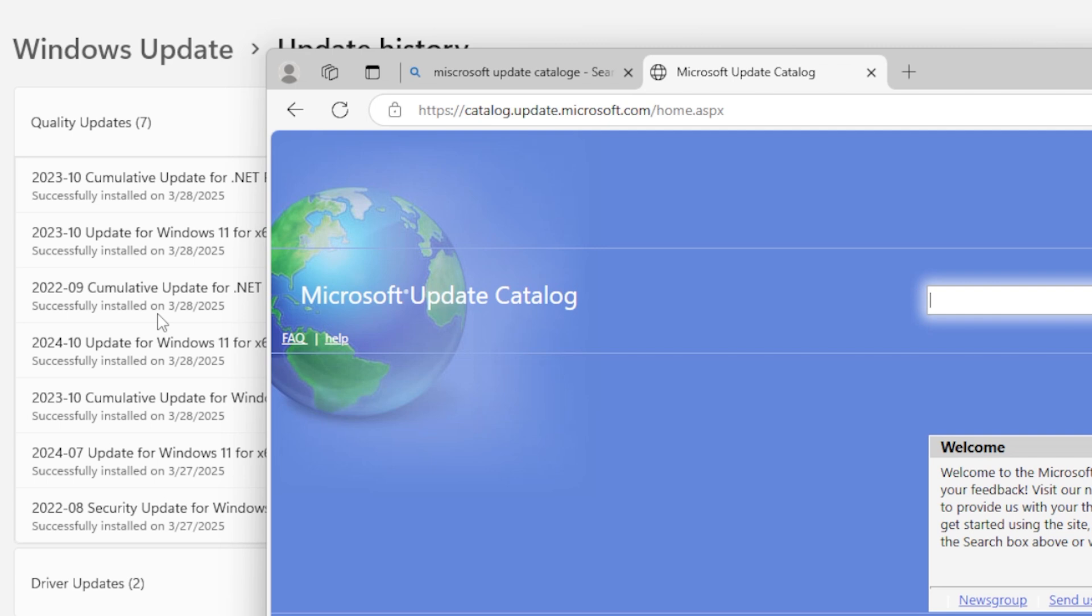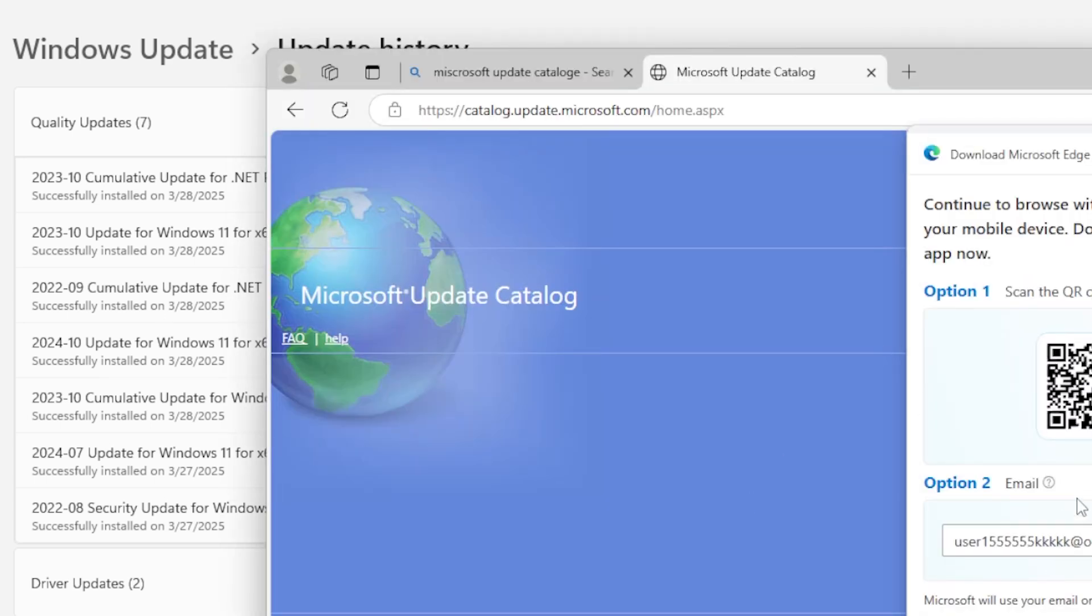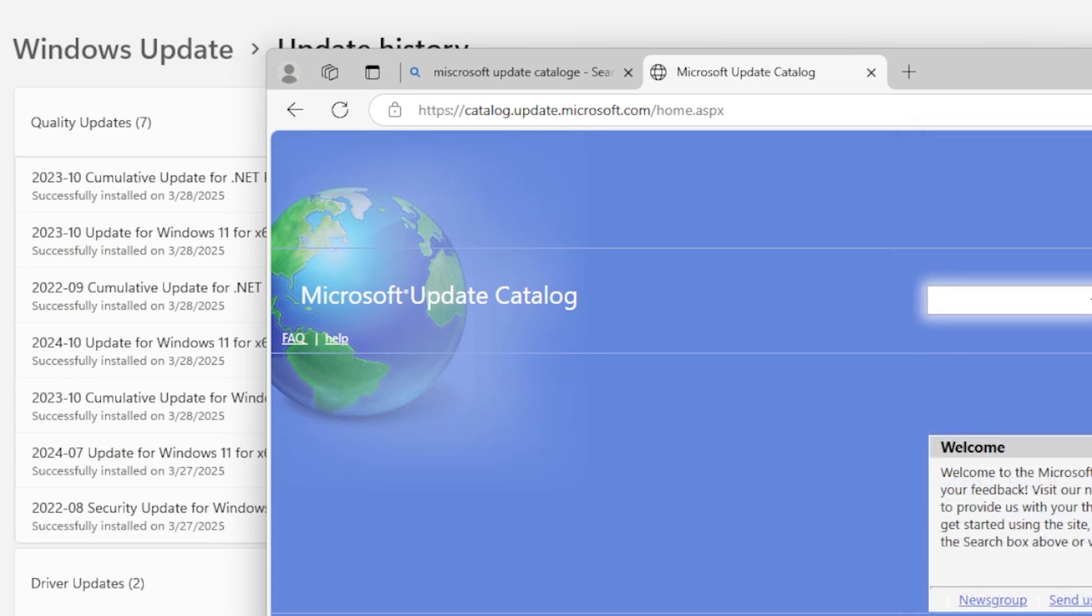So there you have it. Those are several ways to fix the Windows Update Error 0x873701 in Windows 11. Hopefully, one of these solutions worked for you.